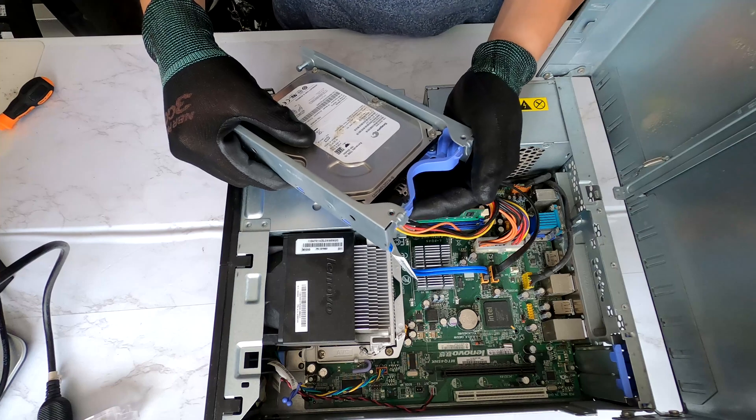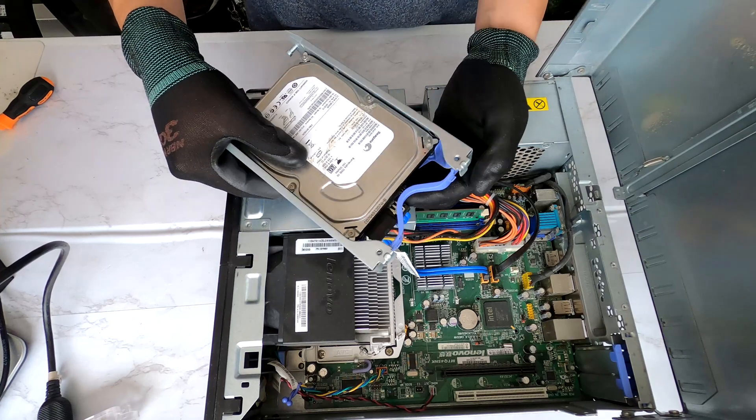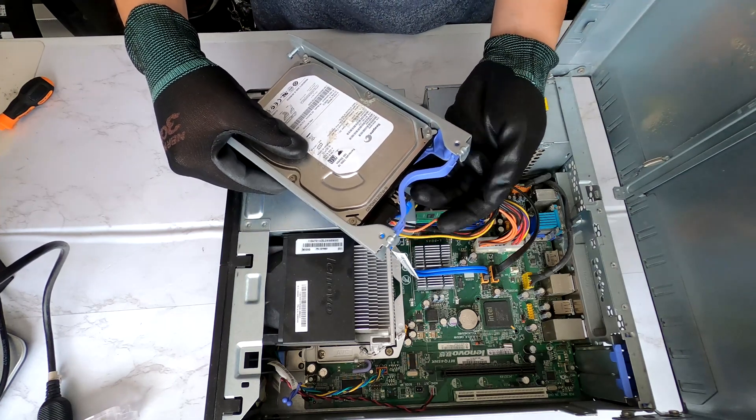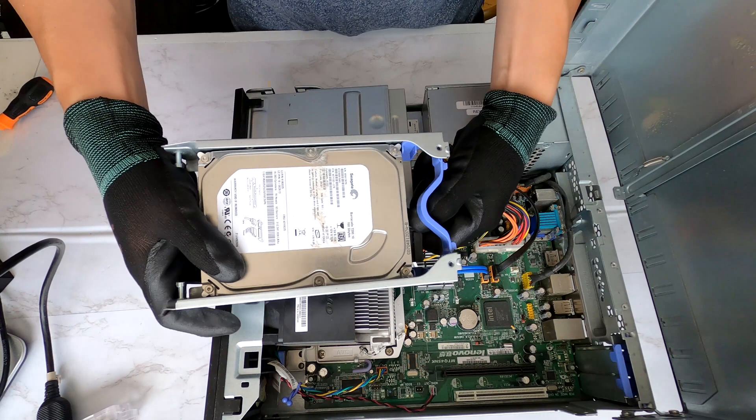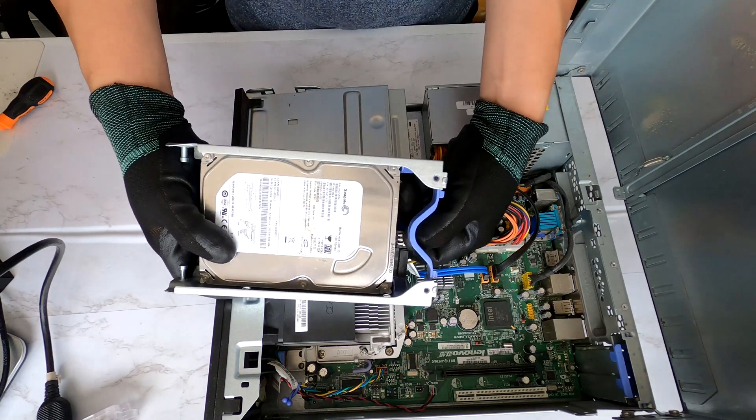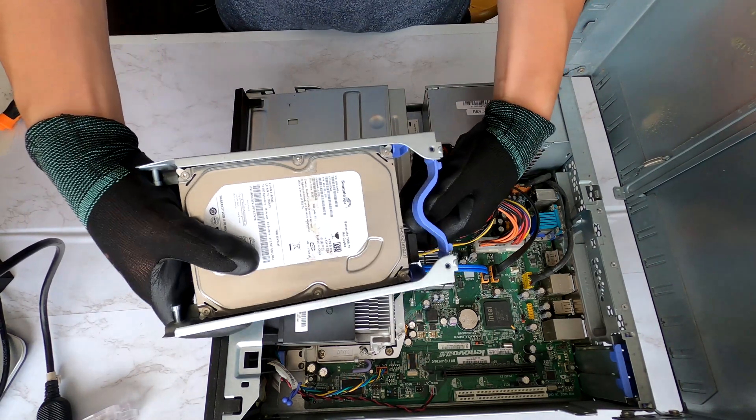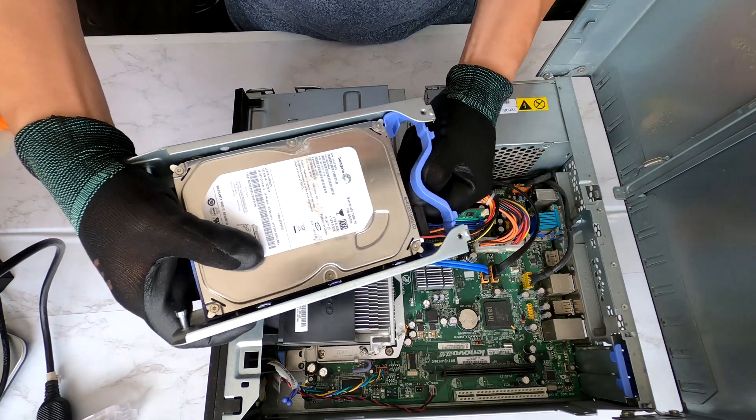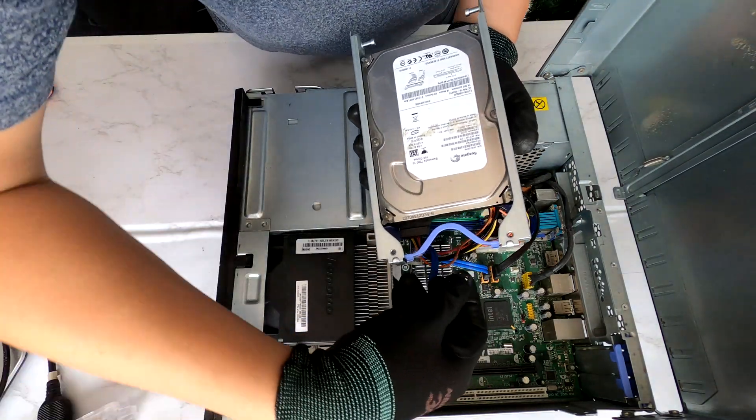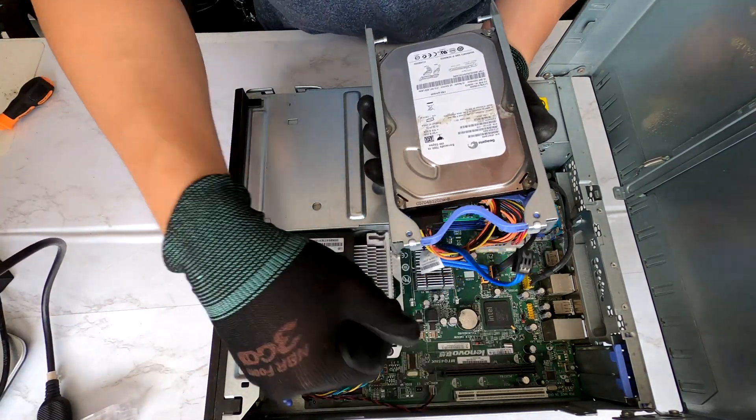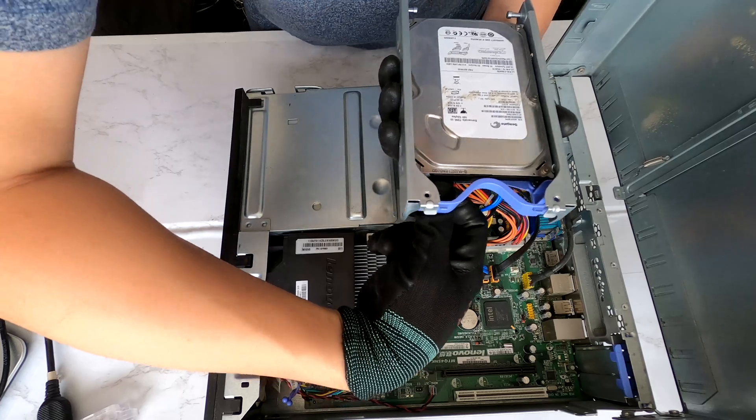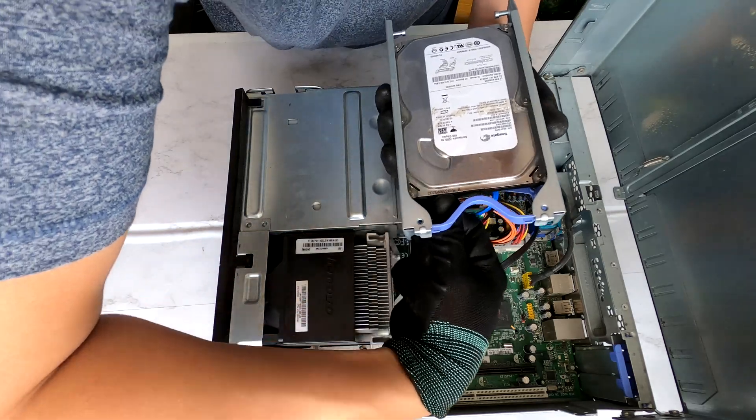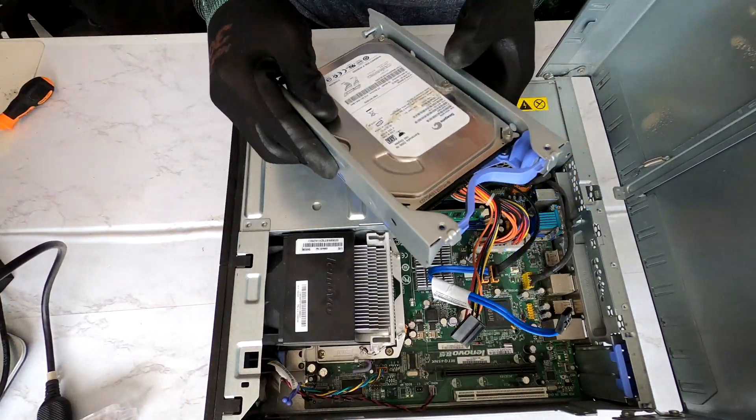Right there, there are two cables that you need to disconnect. One SATA cable, one power cable. SATA cable, you have to press this switch right here on the top and you can pull it out. Okay, and the power cable you can just pull it out. Alright.